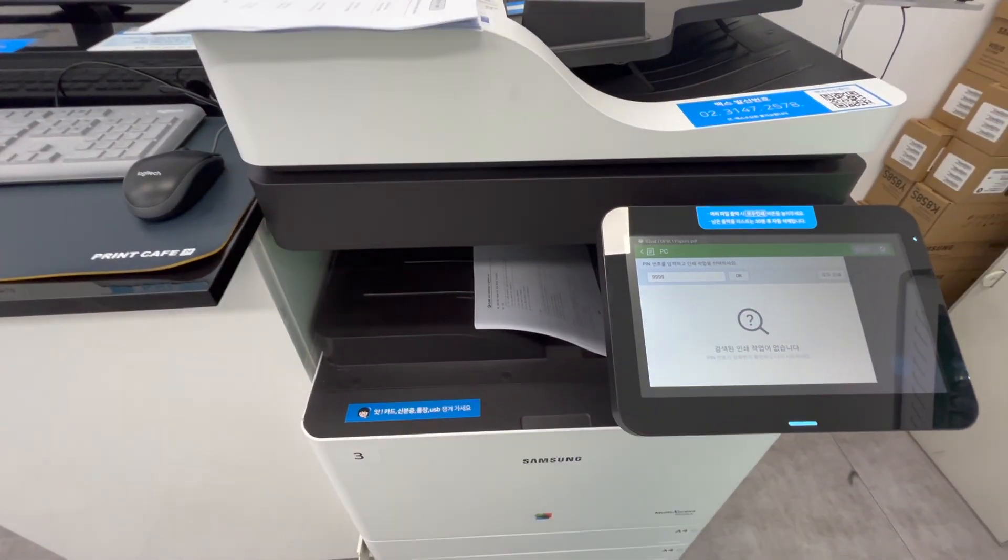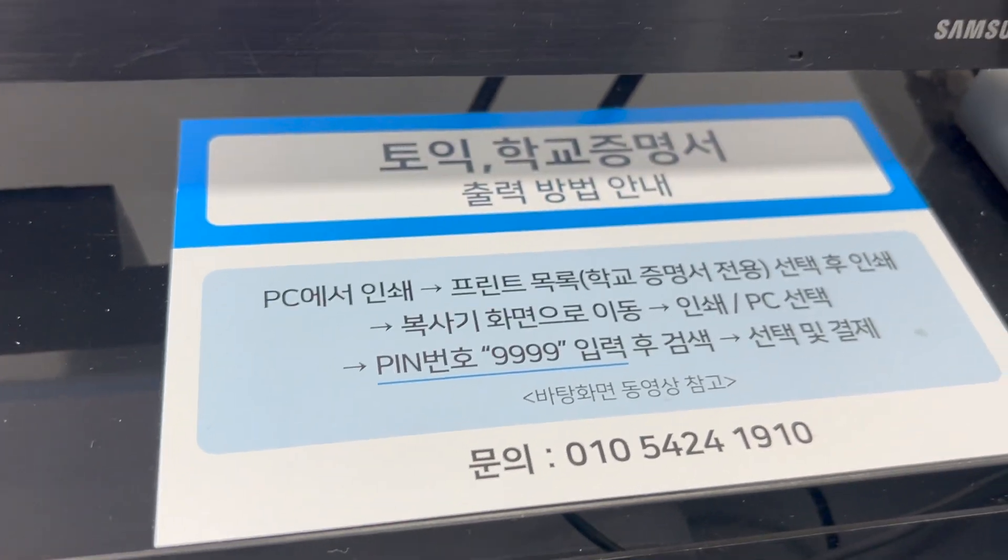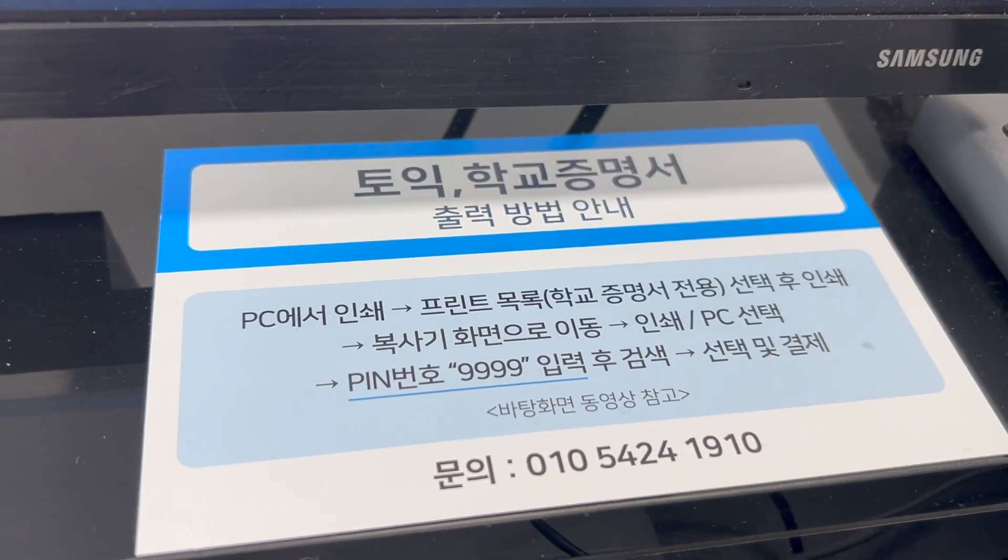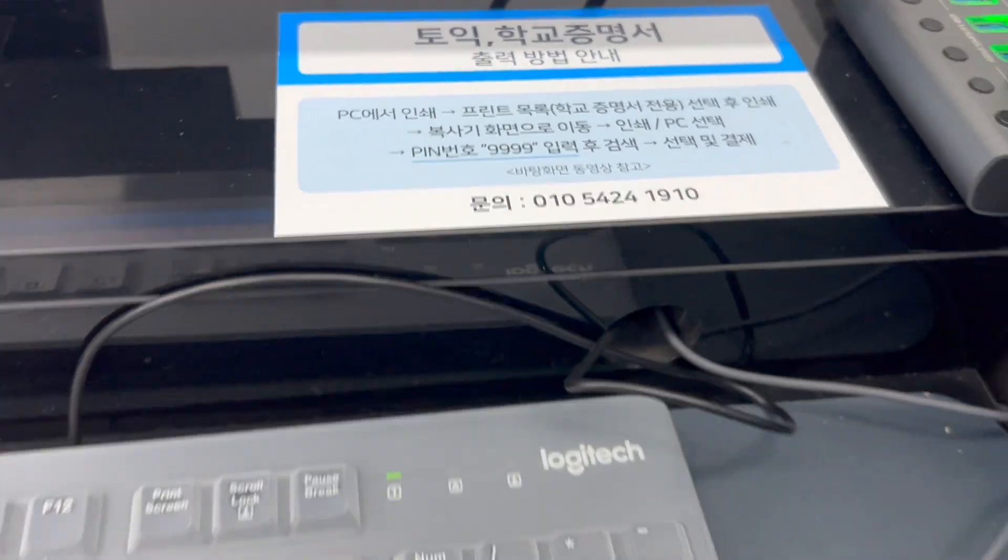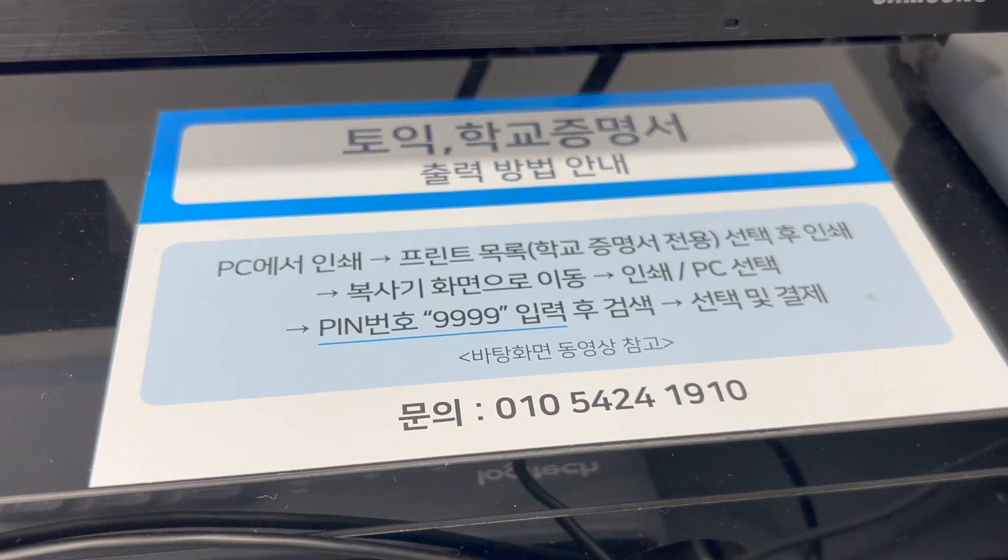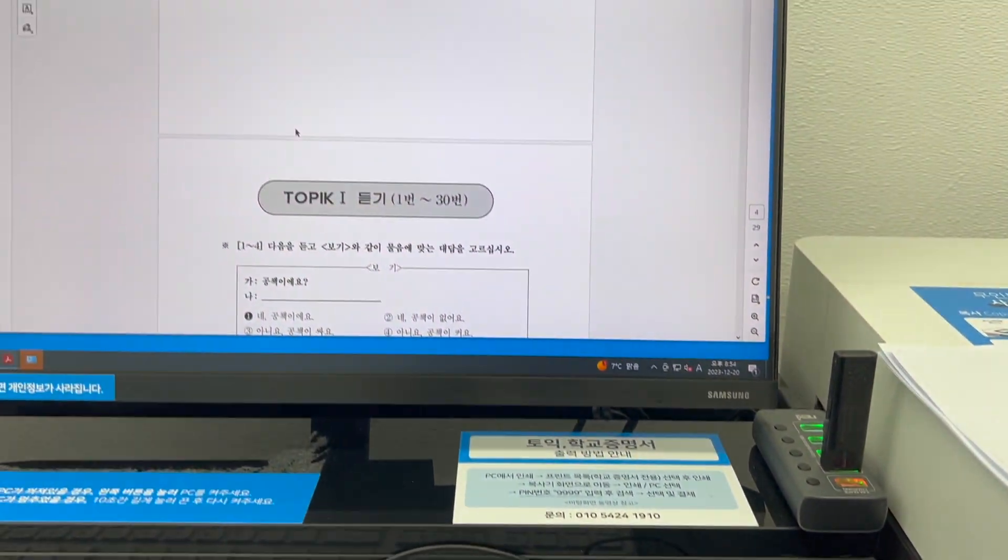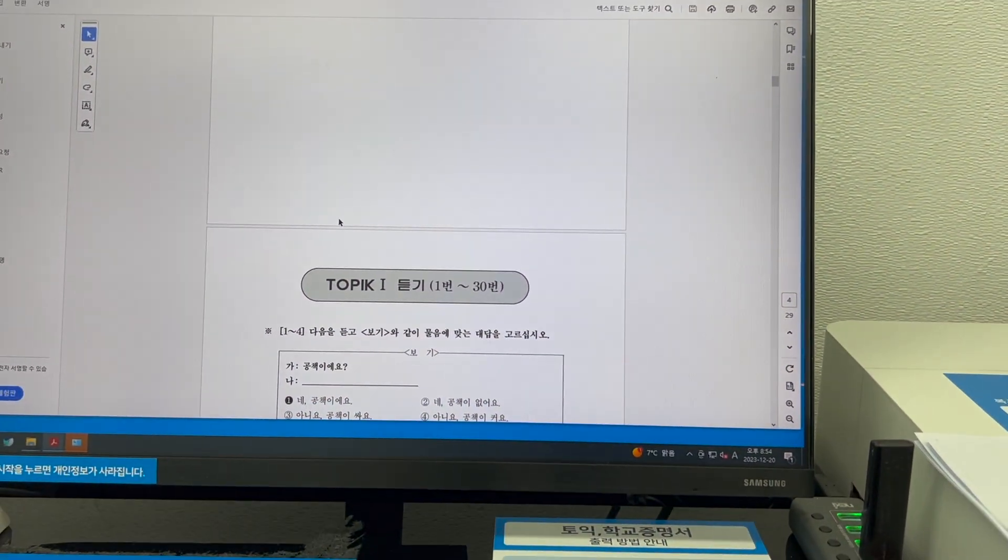Now the print will start happening, and see, for every computer the option is there. And if you have any query, you can just call on this number. And my print is almost done.